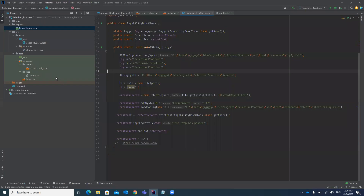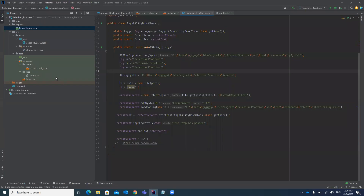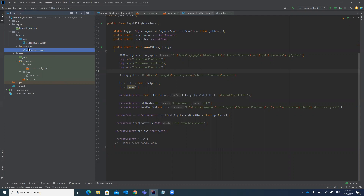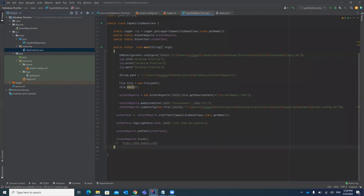Once downloaded, you have to place it in your Selenium project. I have already downloaded the ChromeDriver compatible with my Chrome browser and placed it under the resources folder. You can see it is a chromedriver.exe file there.